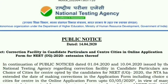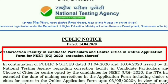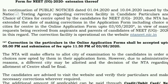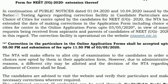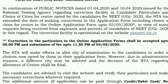NTA has announced that correction in Candidate Particulars and Centres is available in the online application form. You can see that correction in the online application form shall be accepted up to 5 p.m. and submission of fees up to 11:50 p.m. on 3-5-2020.